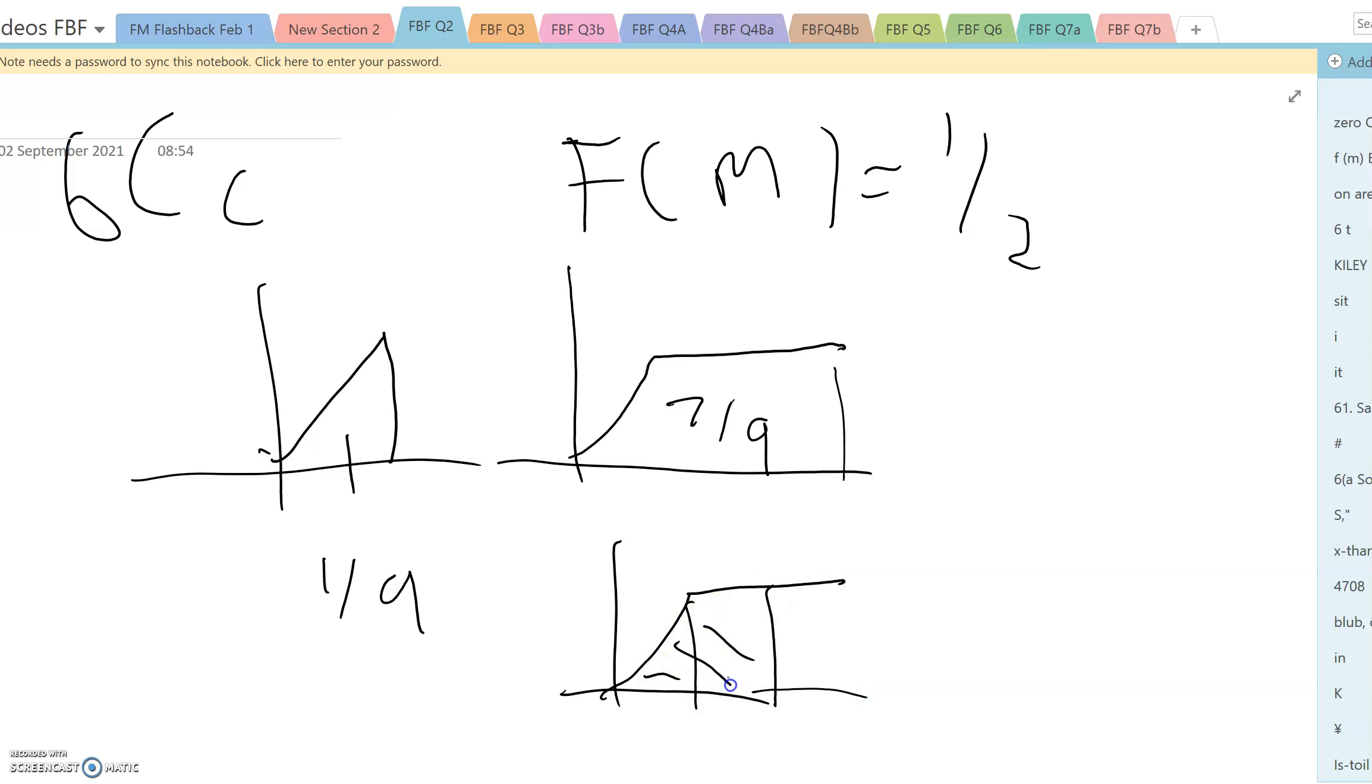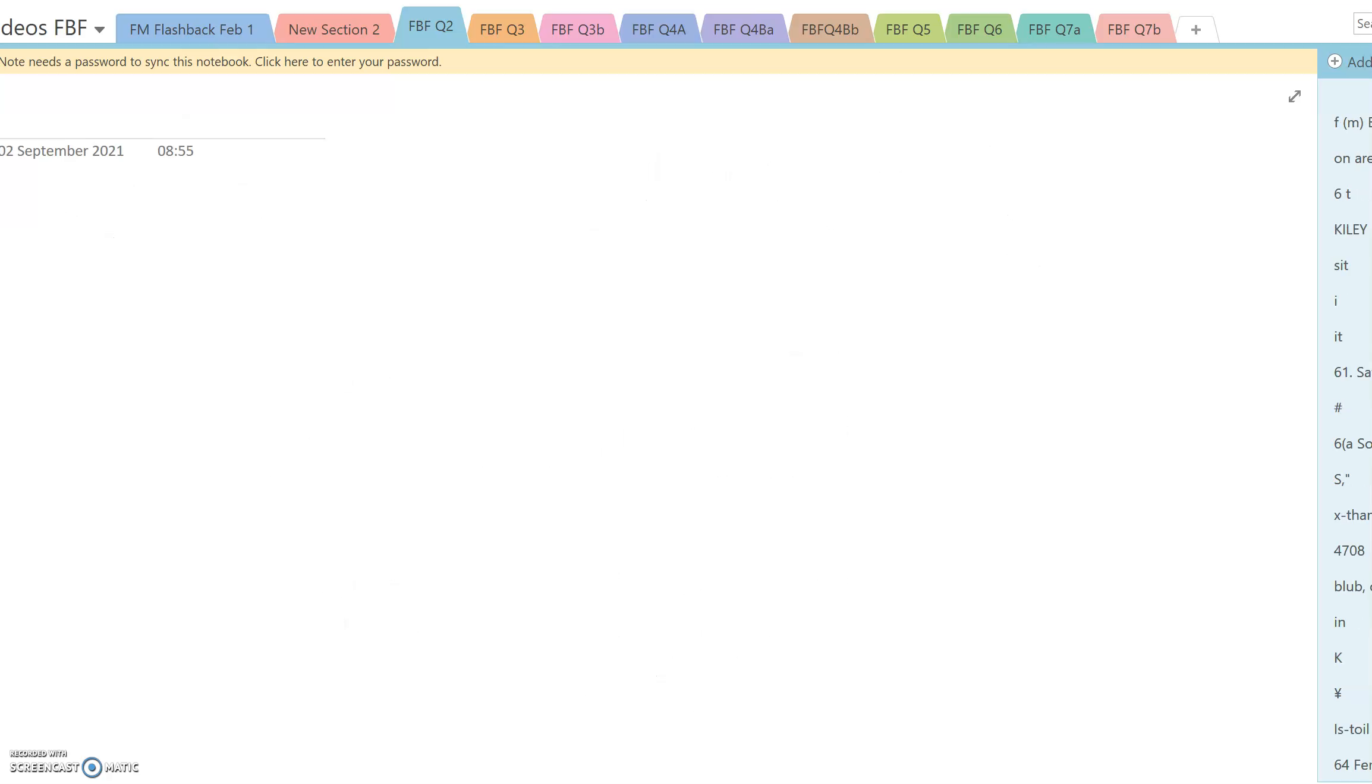And that means that we use the second of the three lines we established here. So in other words, two ninths m minus one ninth has got to equal a half.